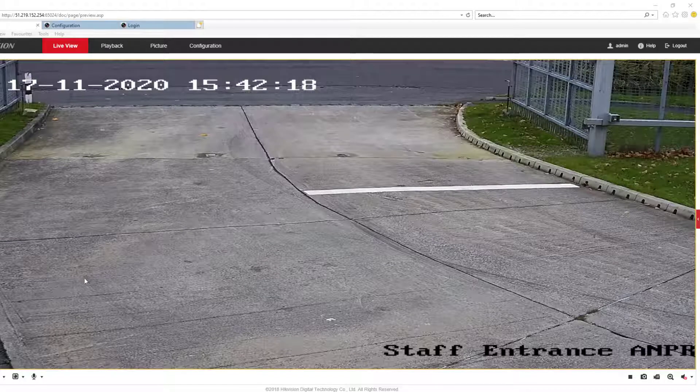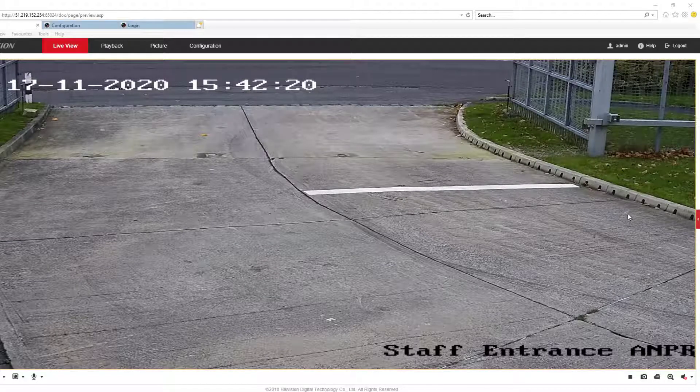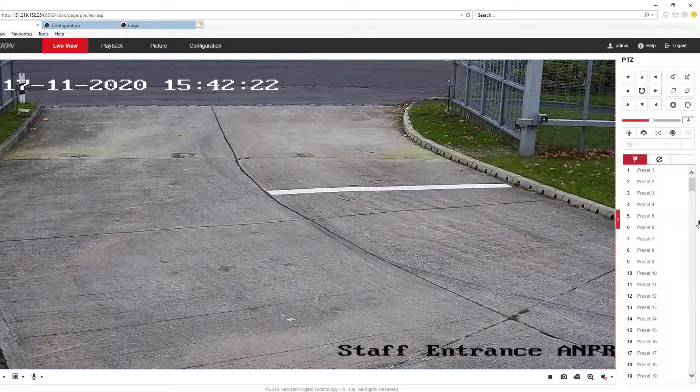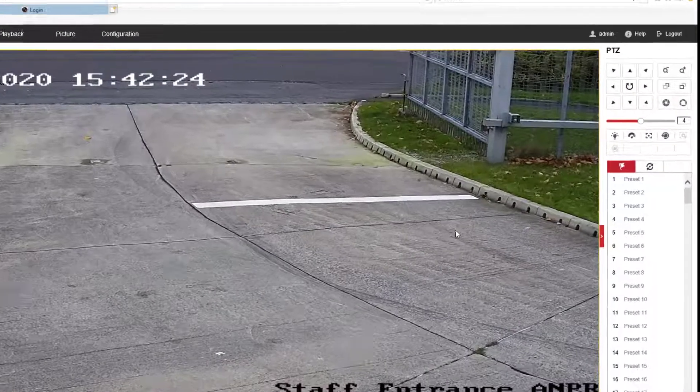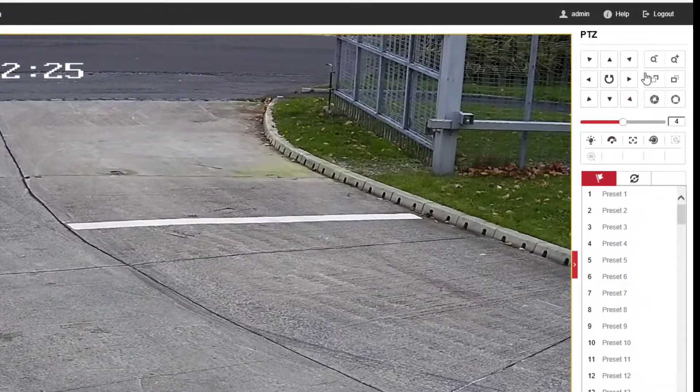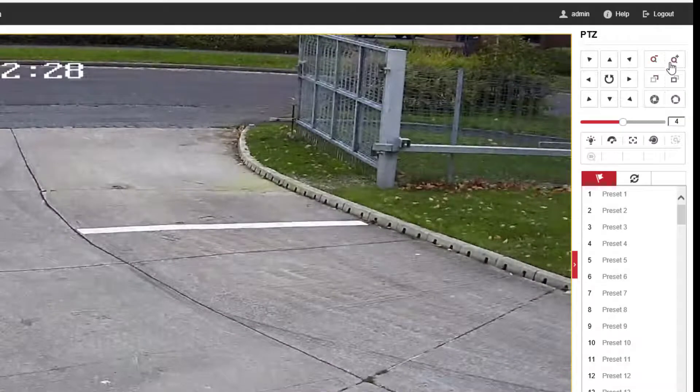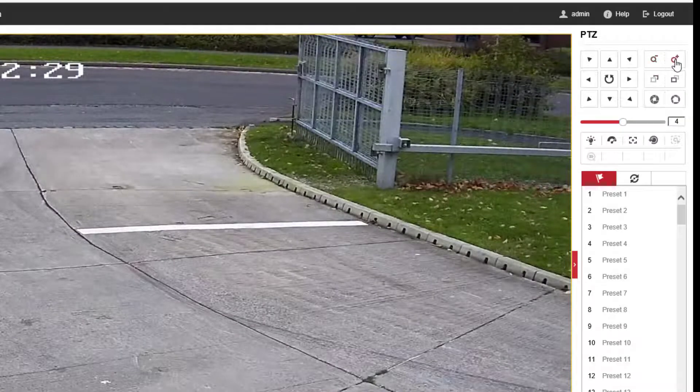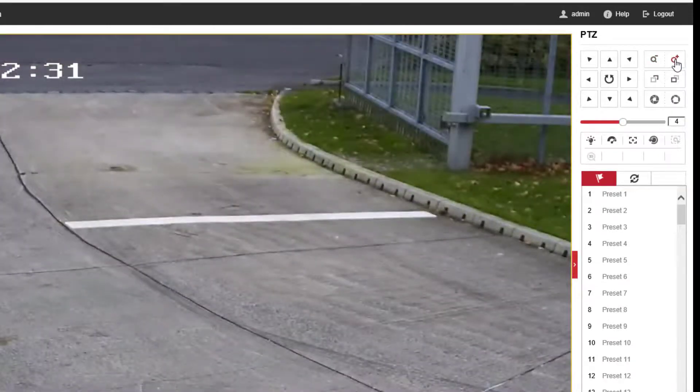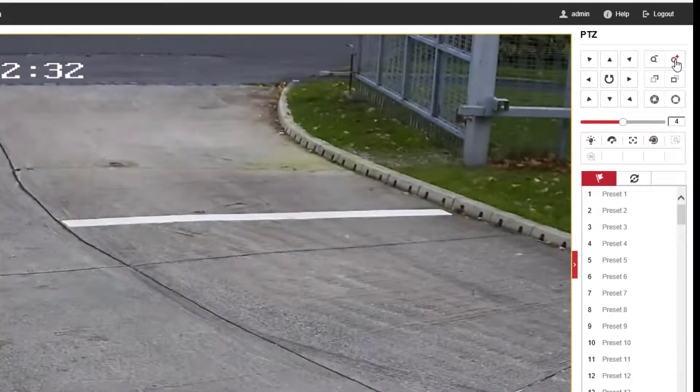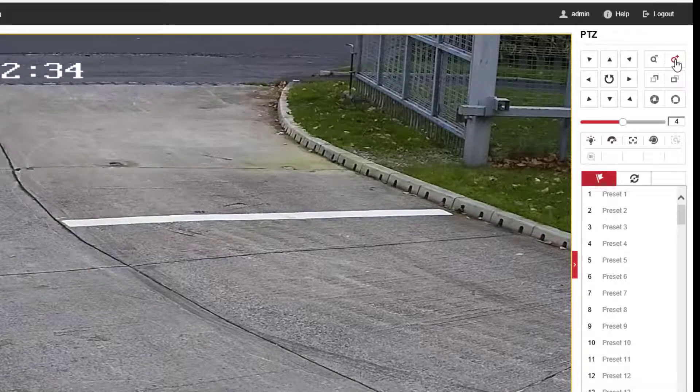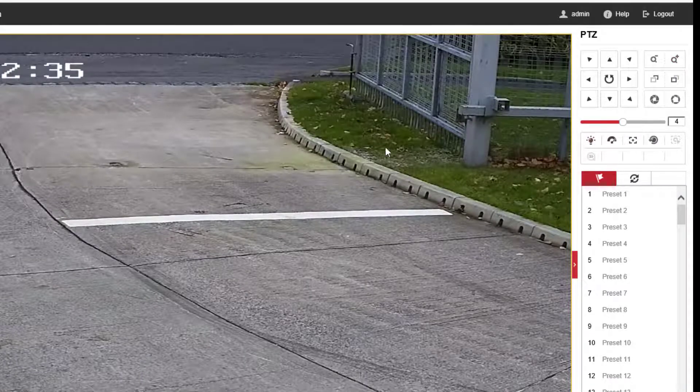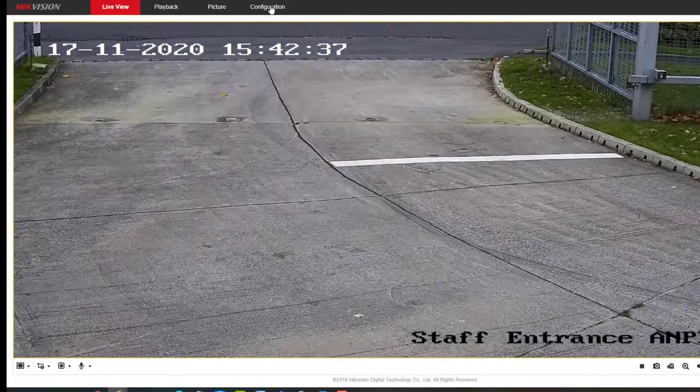Right, here's where we can adjust the image. First thing I want to do is just get the zoom level correct. You open that panel up and you can use these zoom controls here to zoom in and out of the image, just to get the right view. It should refocus once that's best done. Once you've got the zoom level correct, nip into the configuration.